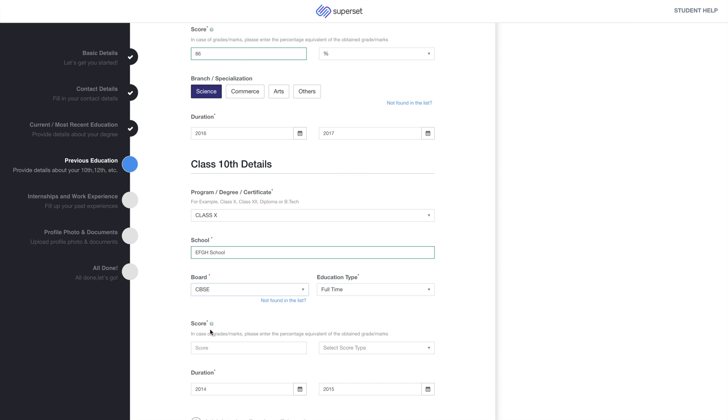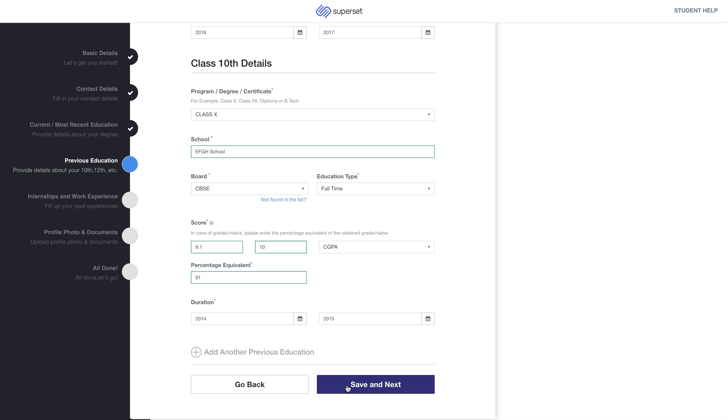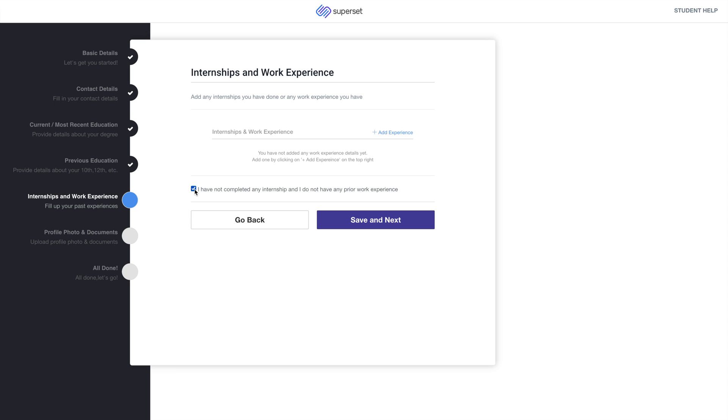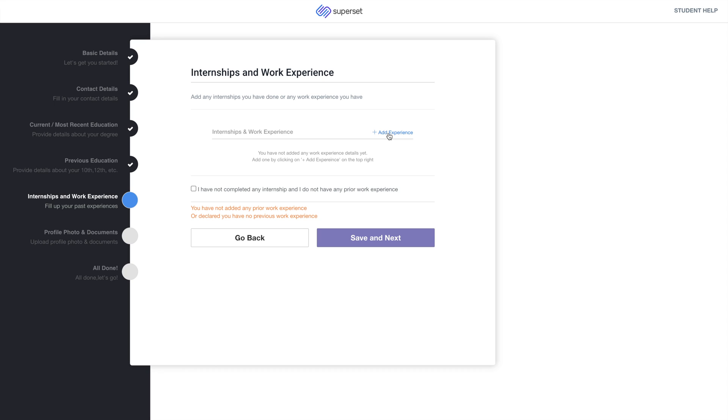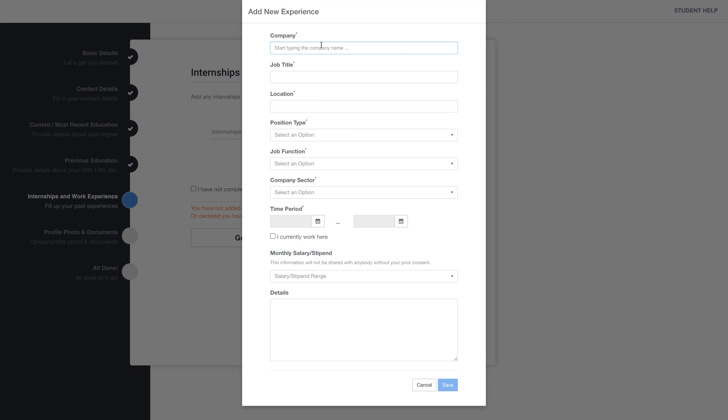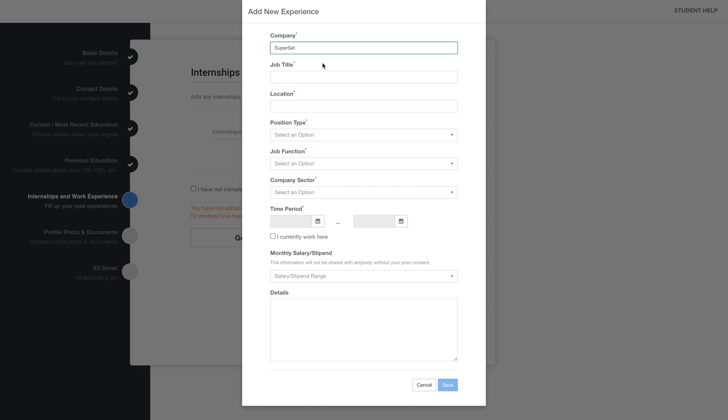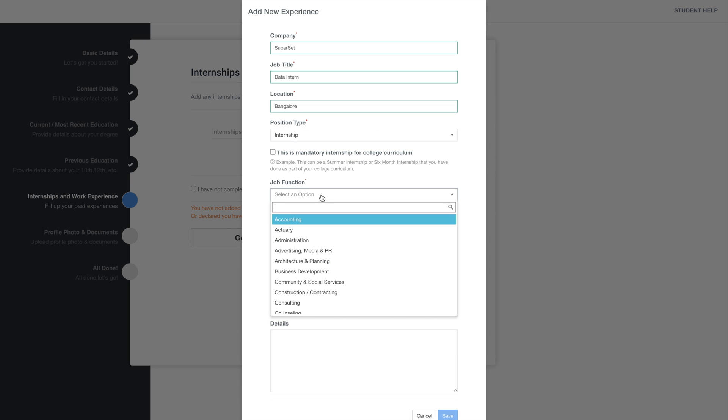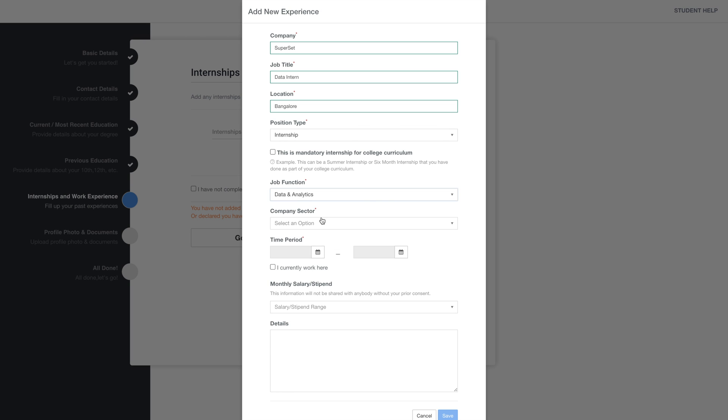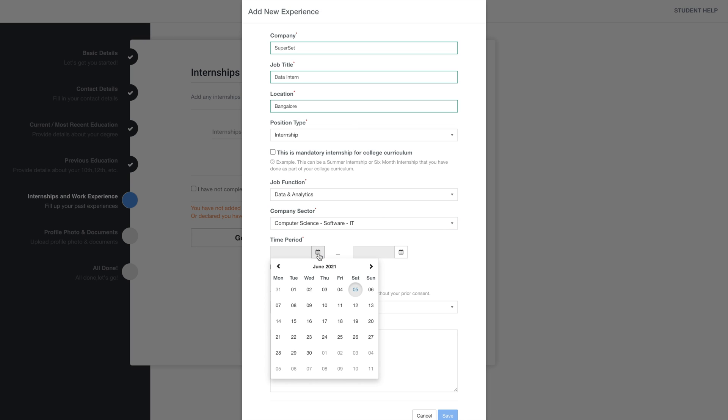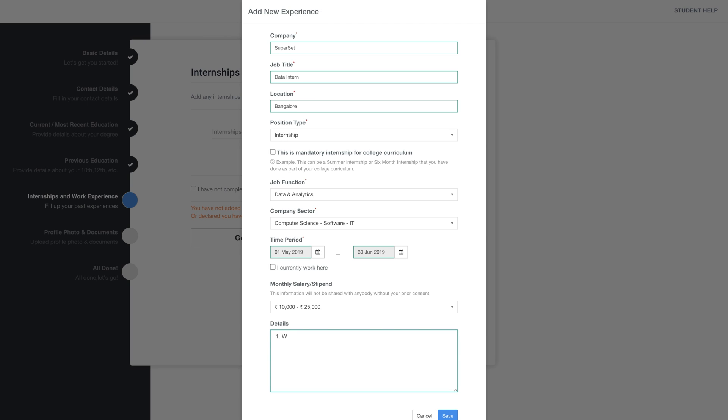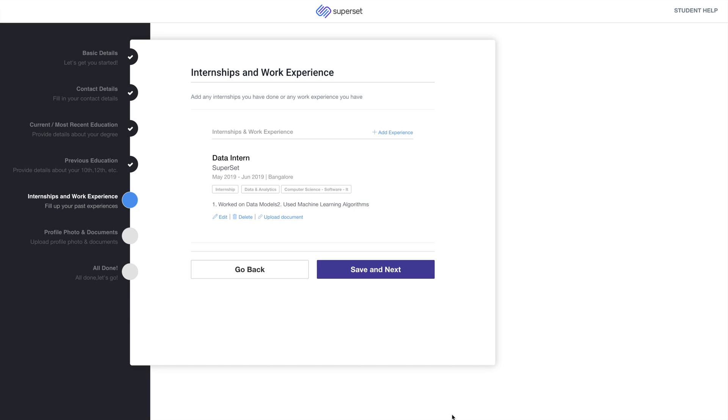Click on Add Experience. Enter the company name, job title and other details. Add some more details if you'd like and click on Save. You can add more internships and work experience or click on Save and Next.